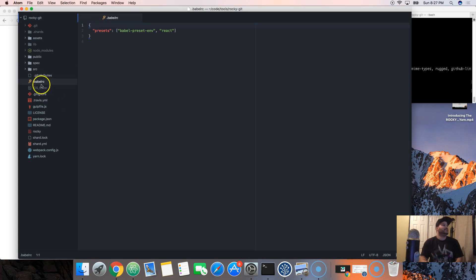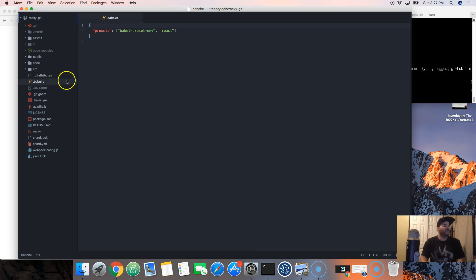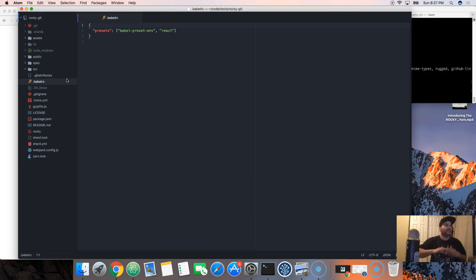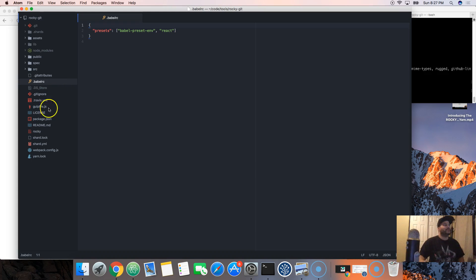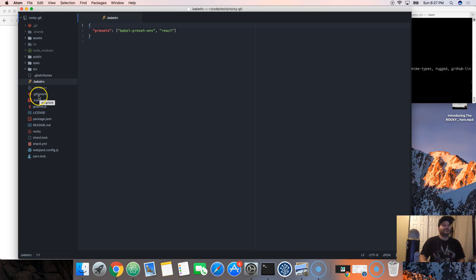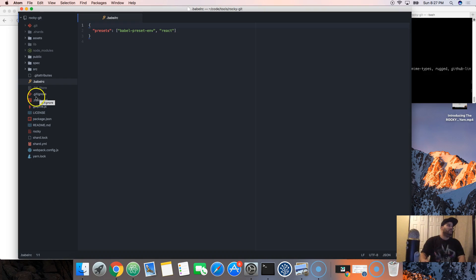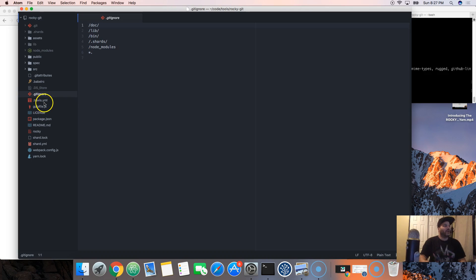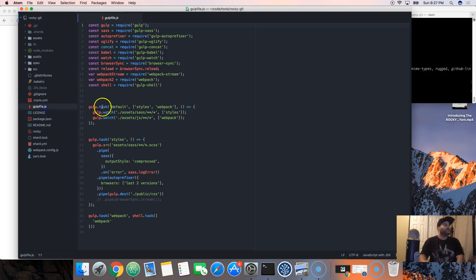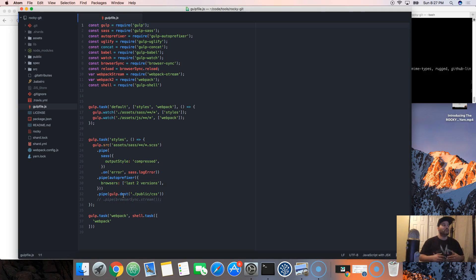We have Babel RC, which is just a settings file for Babel to transpile JavaScript. You don't have to worry about it. Same thing as git ignore. That's if like let's say you want to ignore a file from your GitHub, then you put it in here.